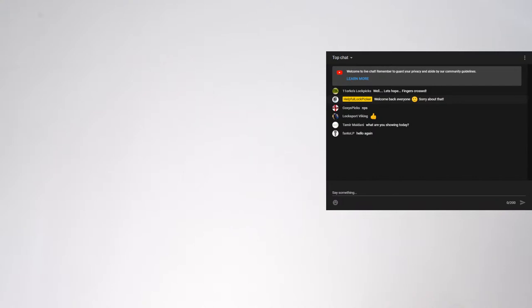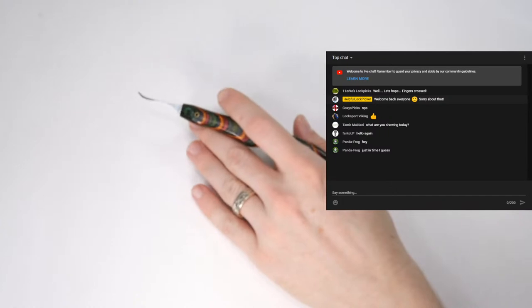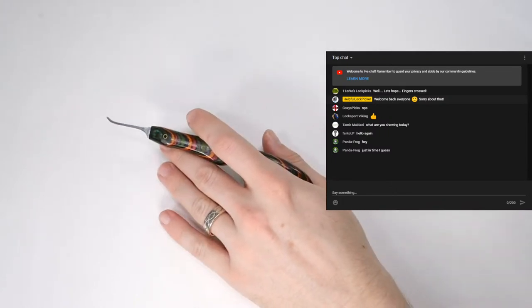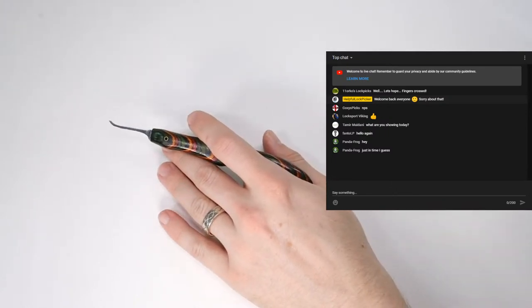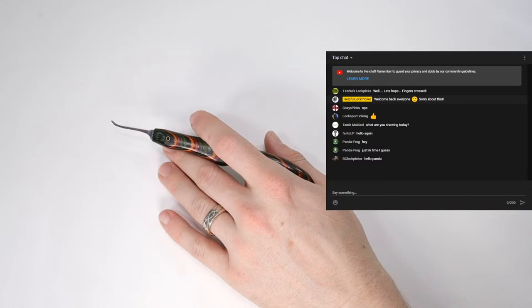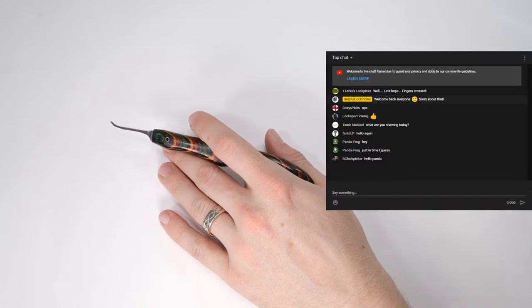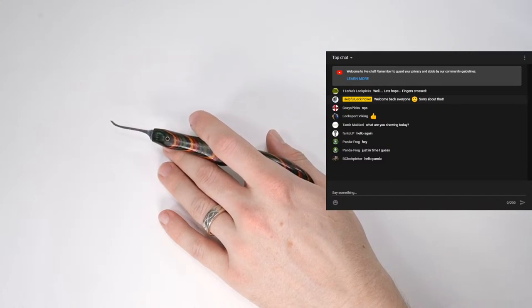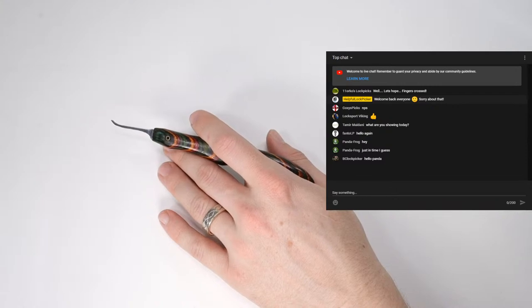So I'm going to bring the chat up right now and we can see who's able to make it. So thank you to 11 Oroco's Lock Picks, Coxie's Picks, Lock Sport Viking, Tamir Medini, and Fanto LP. So today I don't have anything specific to show but I am going to show some random channels unless anyone has anything that they would like to share.